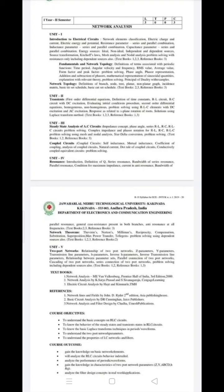The third unit is steady-state analysis of AC circuits, and the second unit covers coupled circuits. Steady-state analysis of AC circuits involves series or parallel configurations — for example, the RL series circuit with AC applied.